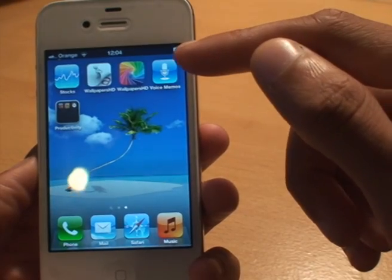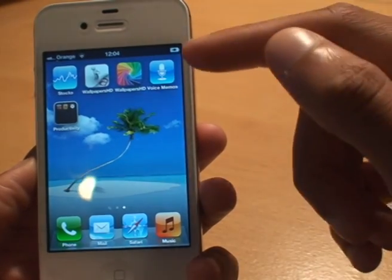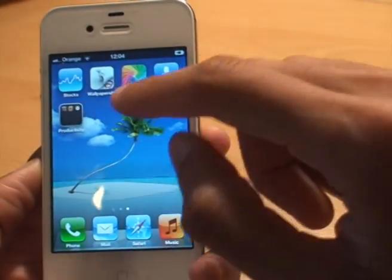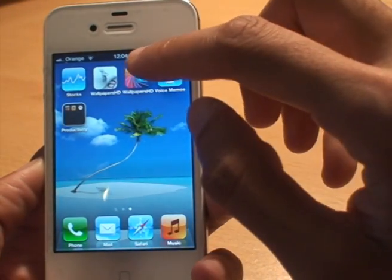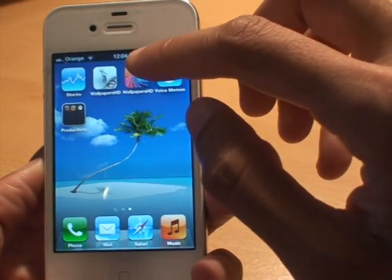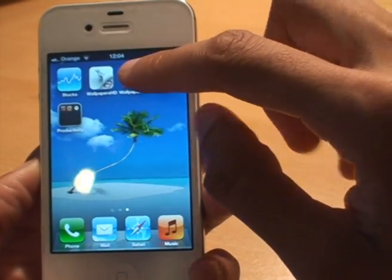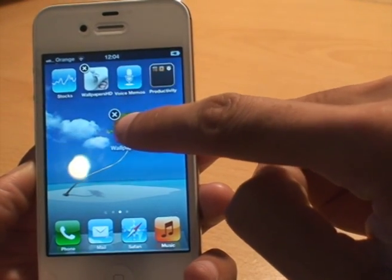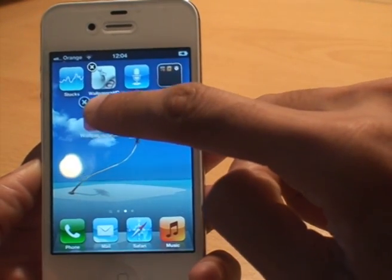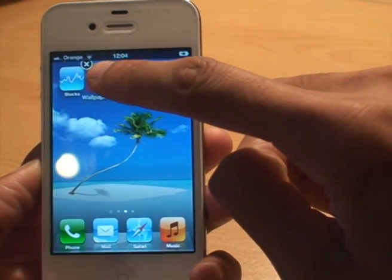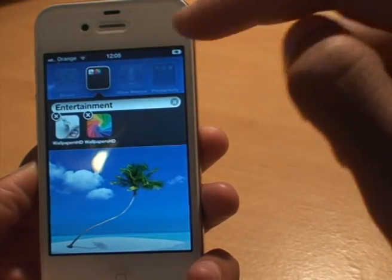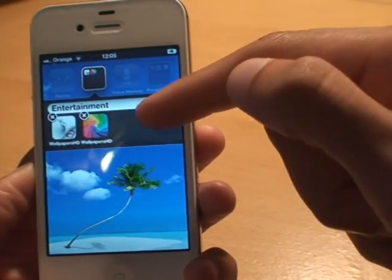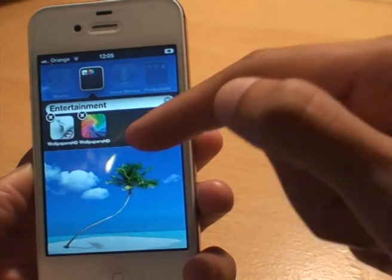So I'm just going to create another folder just to show you again. I've got two icons there — apps rather — for wallpapers, so I'm going to hold one down so they all start shaking again. I'm going to move it on top of the other one and just let it go, and there you go — it's created one called Entertainment.